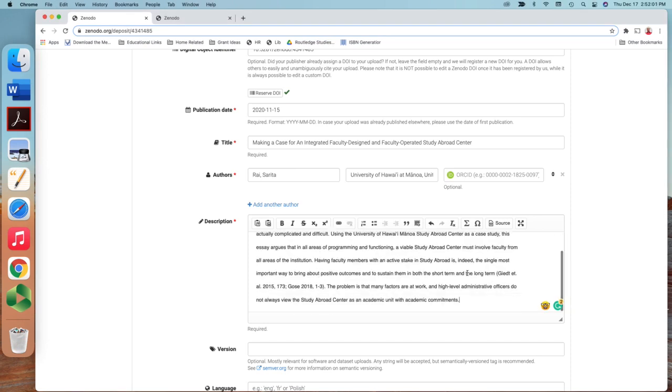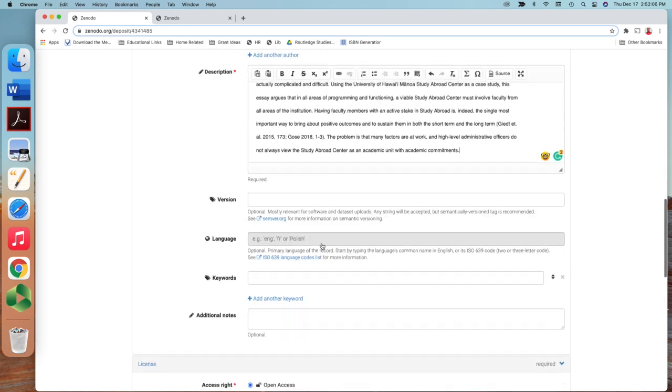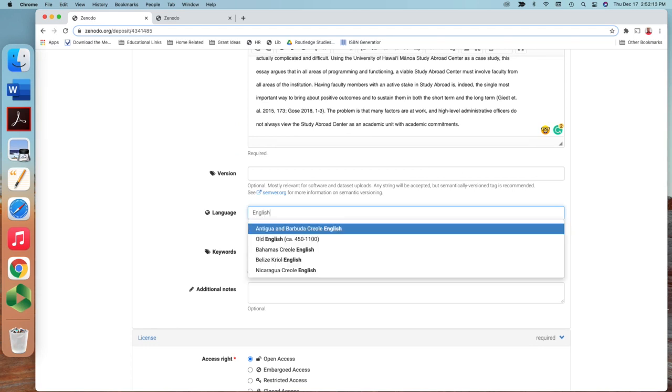We do not need ORCID for now. And the optional, English language is English for sure. You can leave blank or go with this. Keywords.